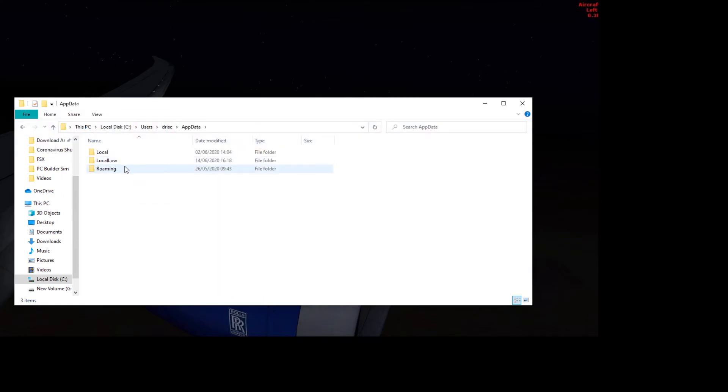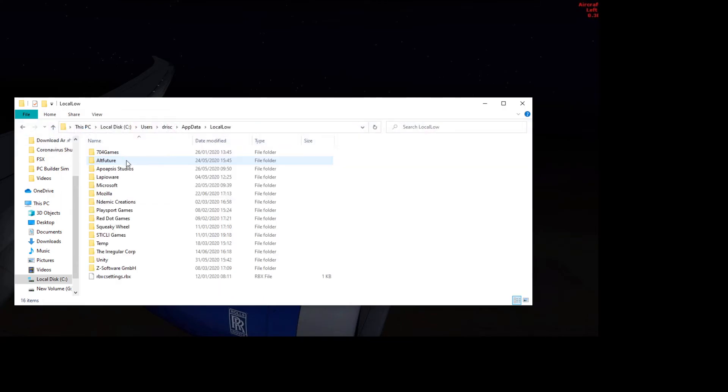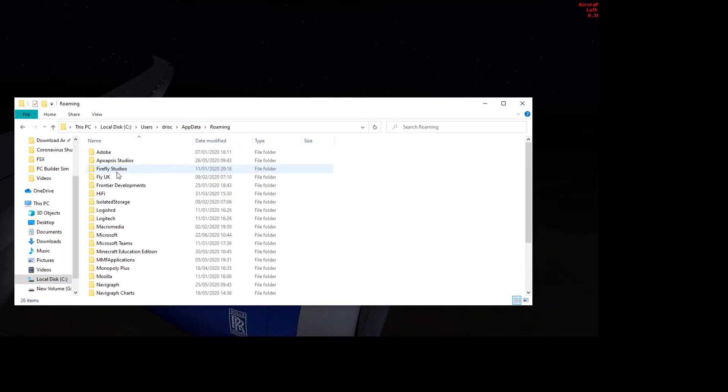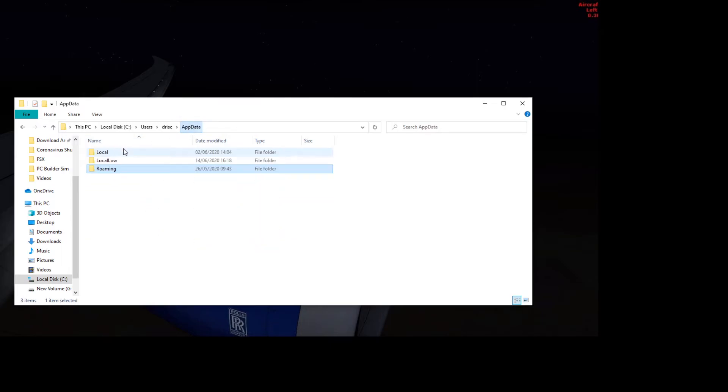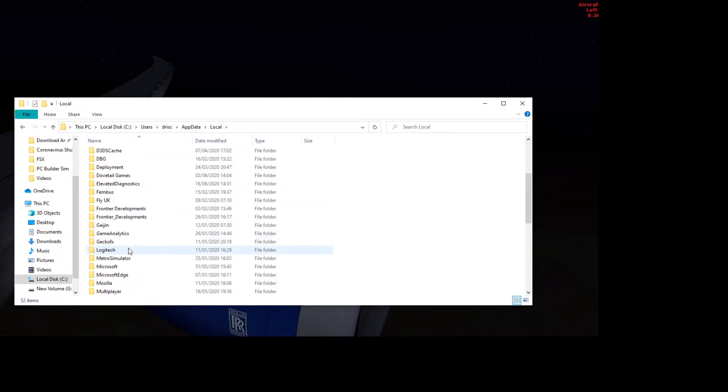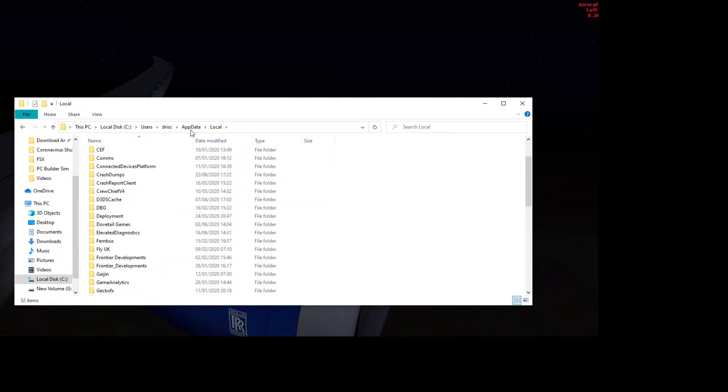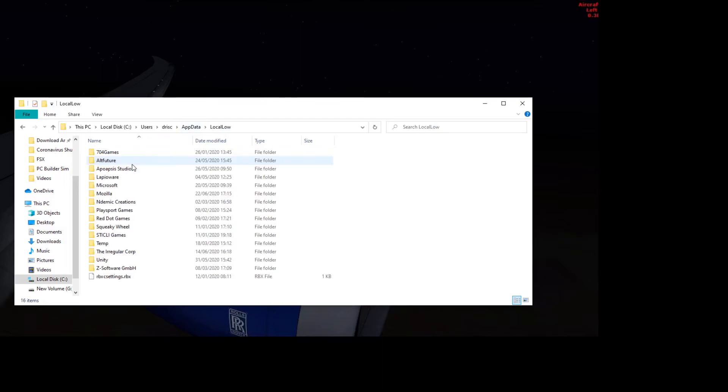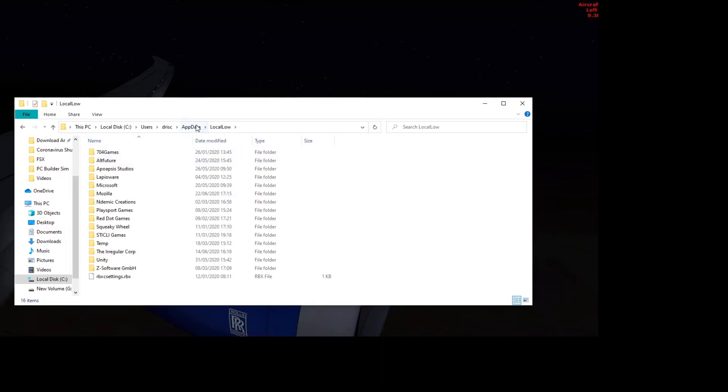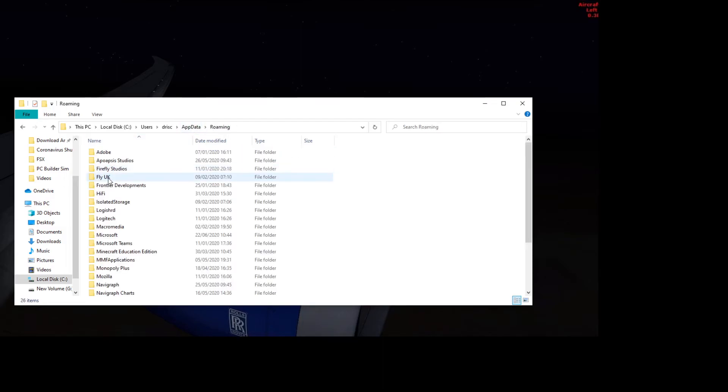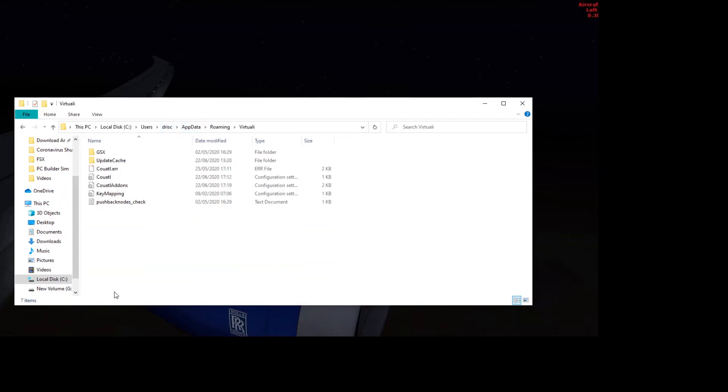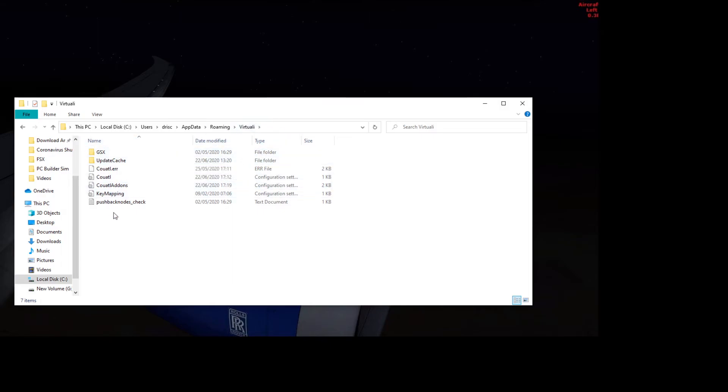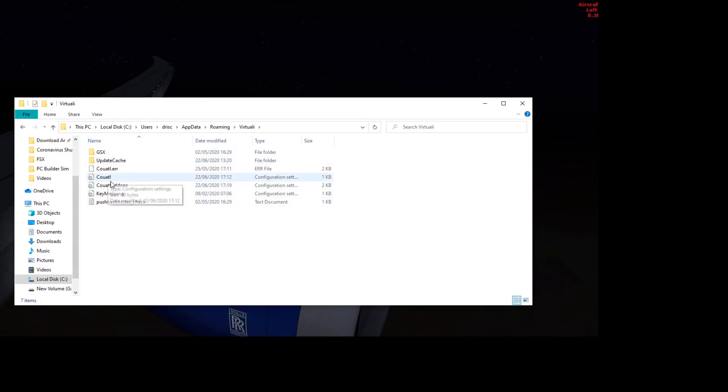and then you go into, it's one of these. Roaming, that's what it is. You go into roaming, and then you click virtuale, which is GSX's sort of name. And you can see here's all the information about coartal and GSX. These are all the things used by GSX. You go into this coartal file here, and it brings up something.